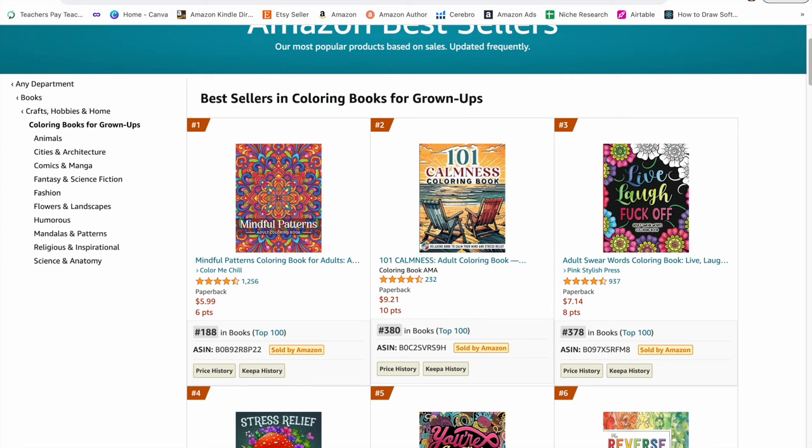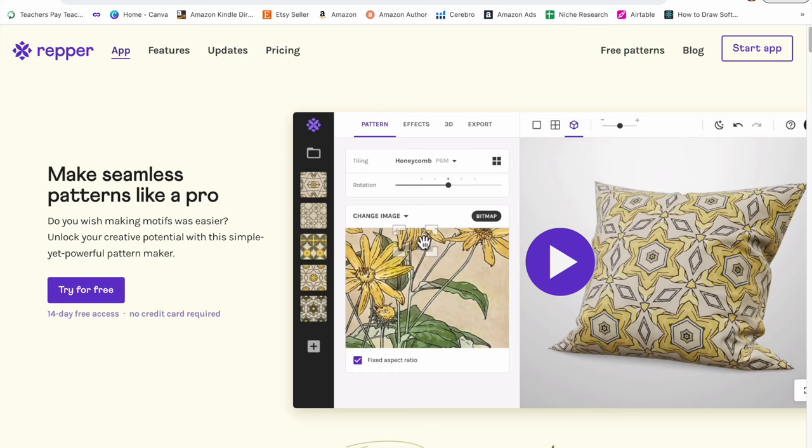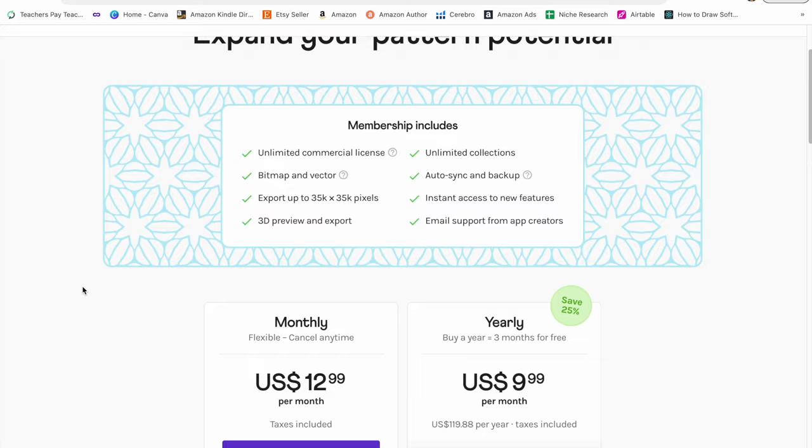And to do that, we're going to be using a new tool called Repr. This is really an amazing tool to create unique patterns that you can use in your coloring books. And you can actually try Repr for free for 14 days. No credit card required.